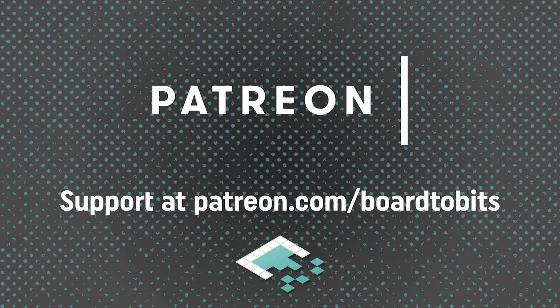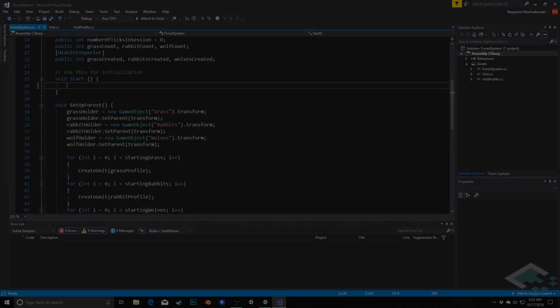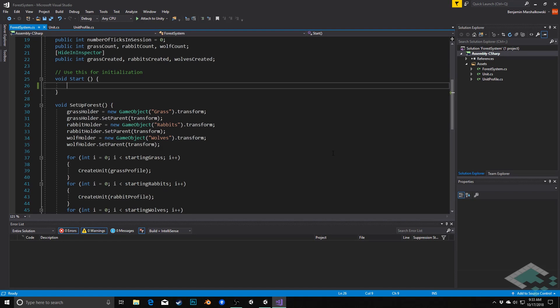This video is brought to you by our amazing supporters over at Patreon. Hey everyone, it's Ben from Bored2Bits and we're just about ready to get our forest system running in our game. However, before we do that I don't want to get too far ahead of ourselves.